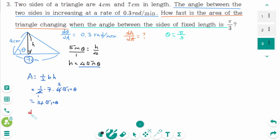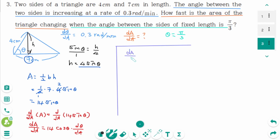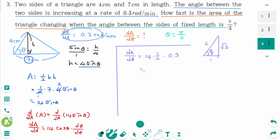Differentiating implicitly with respect to t: dA/dt equals 14 times cosine θ times dθ/dt. Plugging in: dA/dt equals 14 times cosine of pi over 3. Using the 30-60-90 ratio and SOHCAHTOA, cosine of pi over 3 is one-half. Then dA/dt equals 14 times one-half times 0.3, giving 7 times 0.3 equals 2.1 cm² per minute.